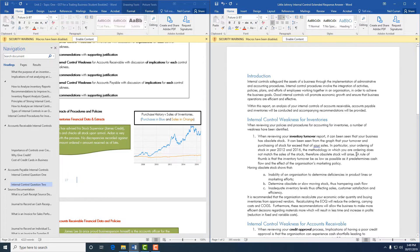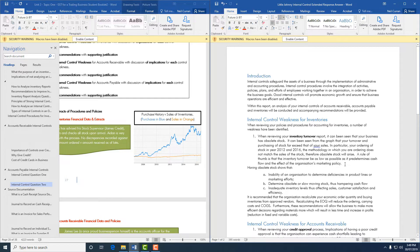A rule of thumb for inventory turnover is that inventory turnover must be as low as possible, as it predetermines cash flow and the effects of the organization's marketing policy. A key term you also need to discuss here is economic order quantity.